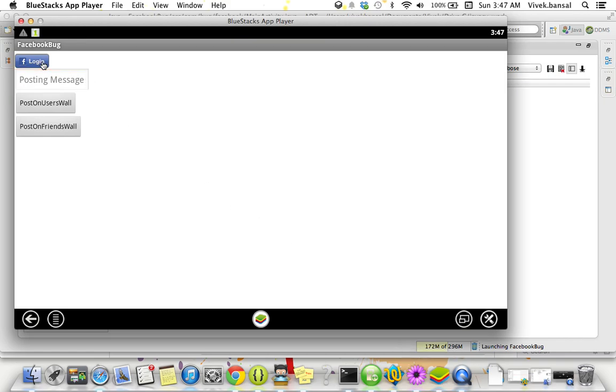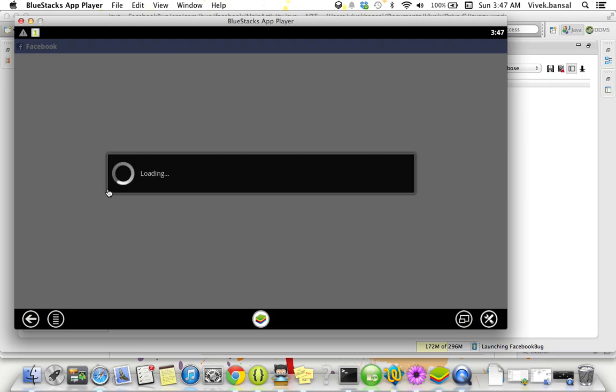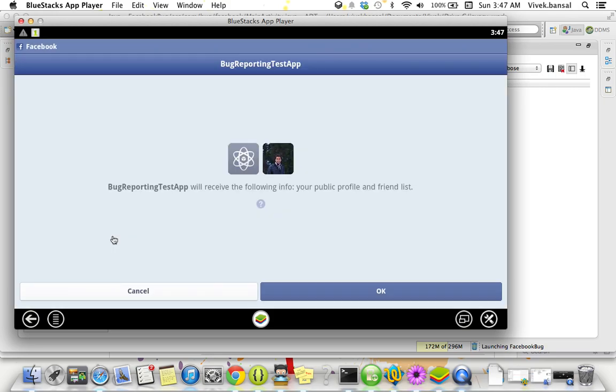I'm getting logged in to Facebook application. I just clicked on login. This application will ask me for only two things: my basic profile and the friend list. It's a basic permission. This application doesn't ask me for any publish action or publish stream publish permission.